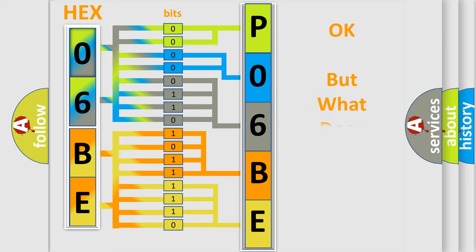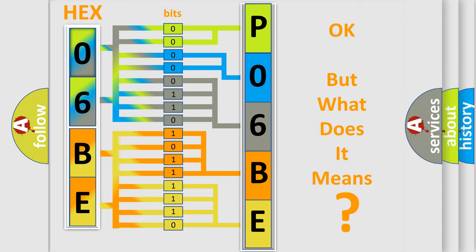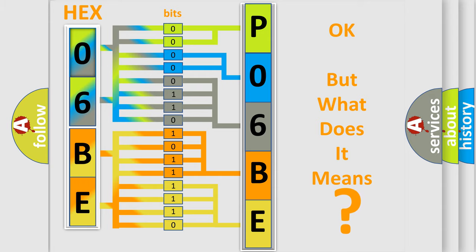The number itself does not make sense to us if we cannot assign information about what it actually expresses. So, what does the Diagnostic Trouble Code P06BE interpret specifically for Jeep car manufacturers?